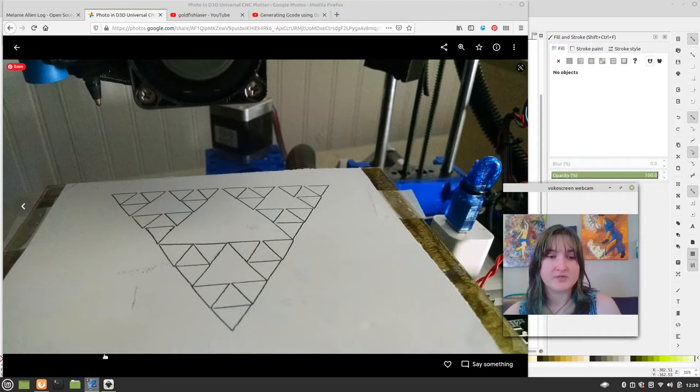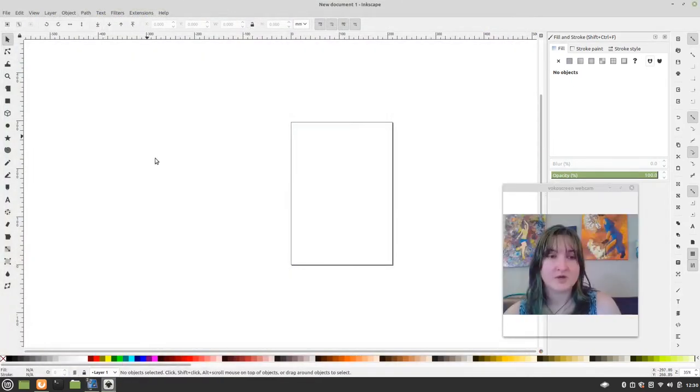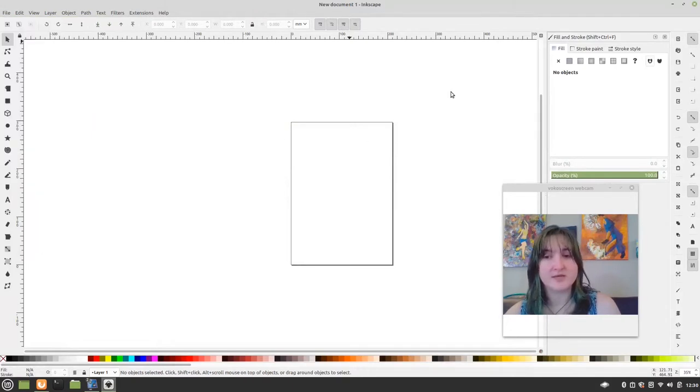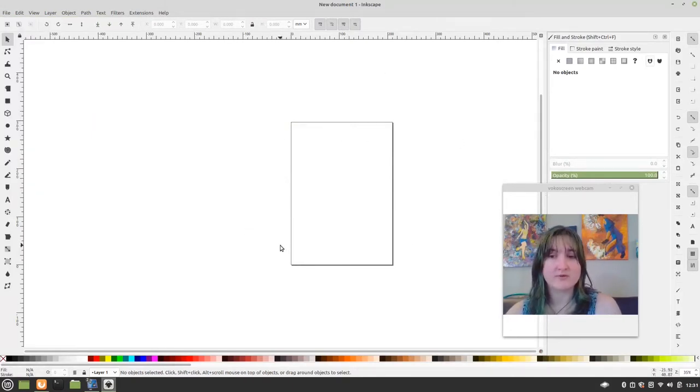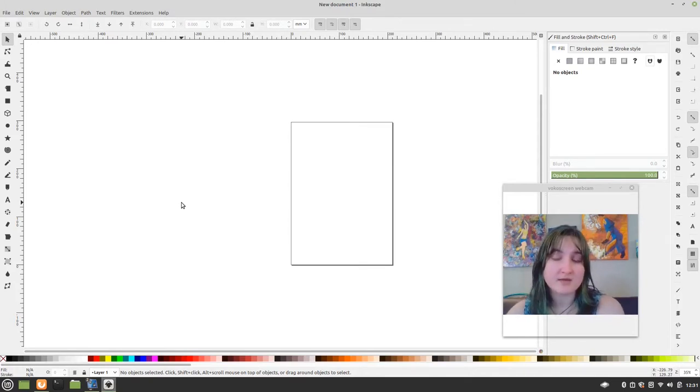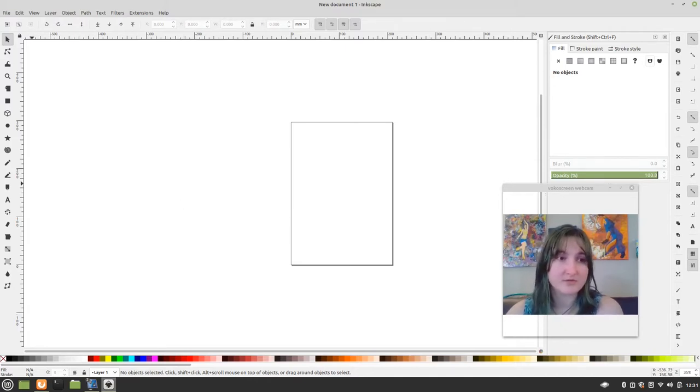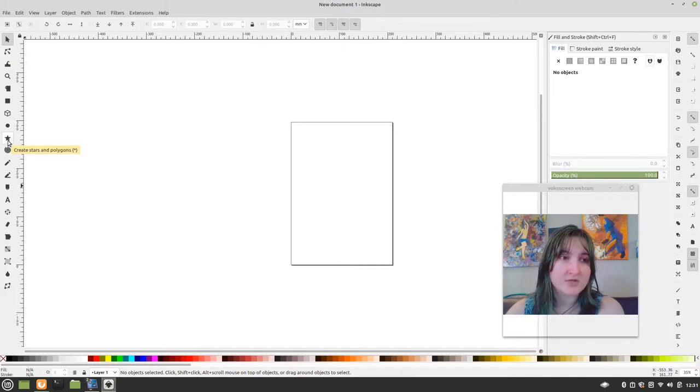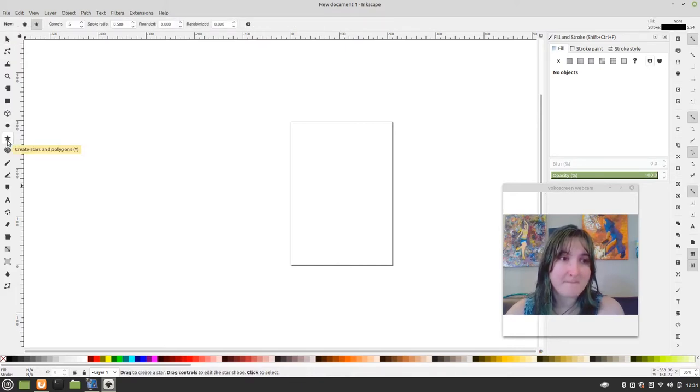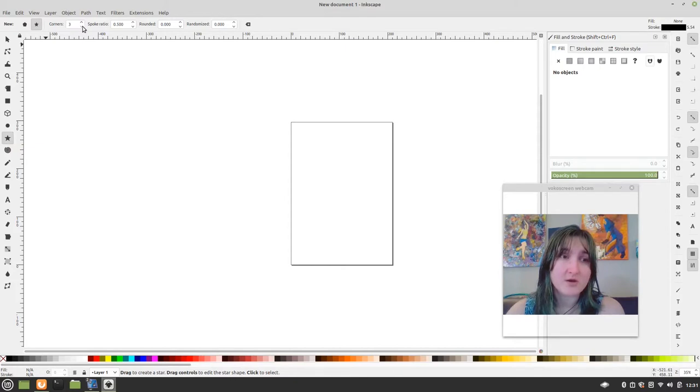Alright, so I already have Inkscape open and I use new from template to get my 120 by 150 area so that I know that the drawing that I'm making is going to plot perfectly fine on the D3D Universal Pin Plotter. And I just want to show this tool here. It's the Create Stars and Polygon tool. And we want to create a triangle. So we make the corners 3.